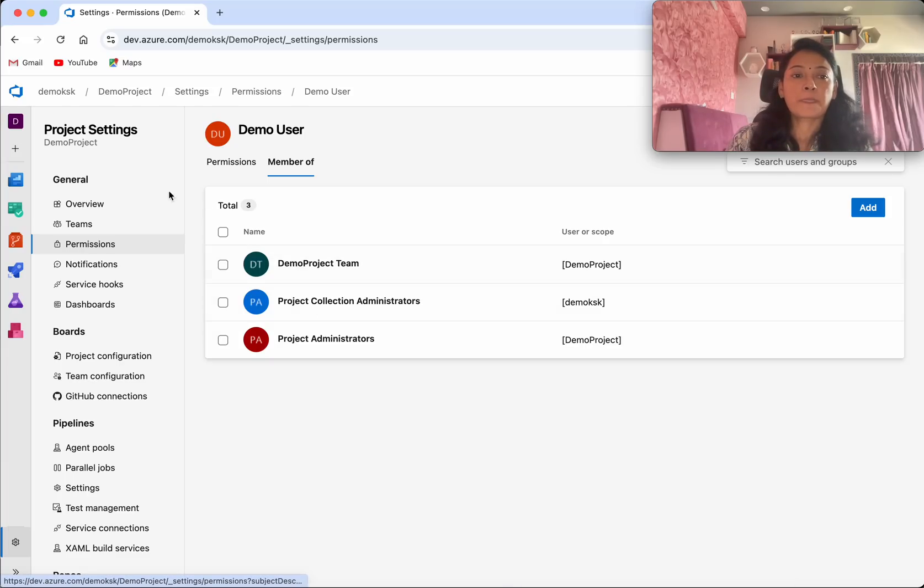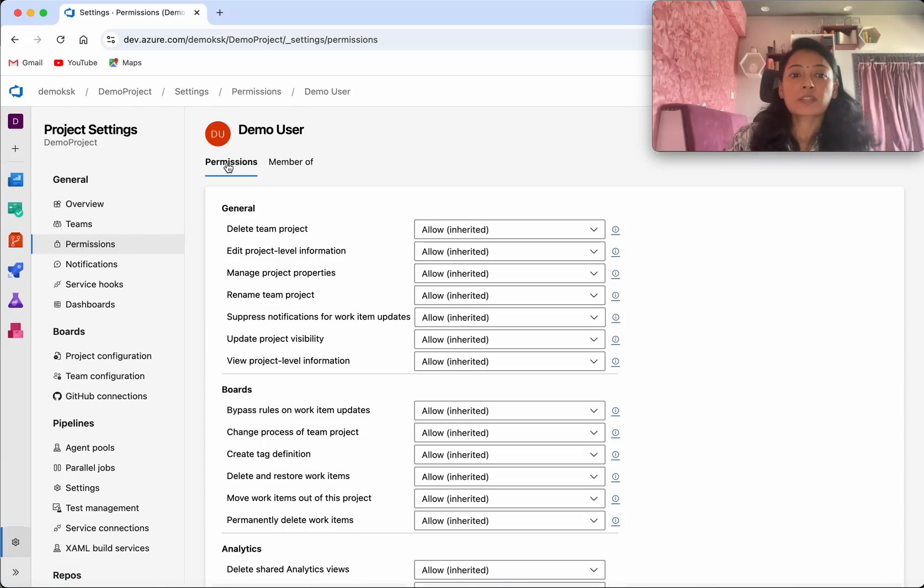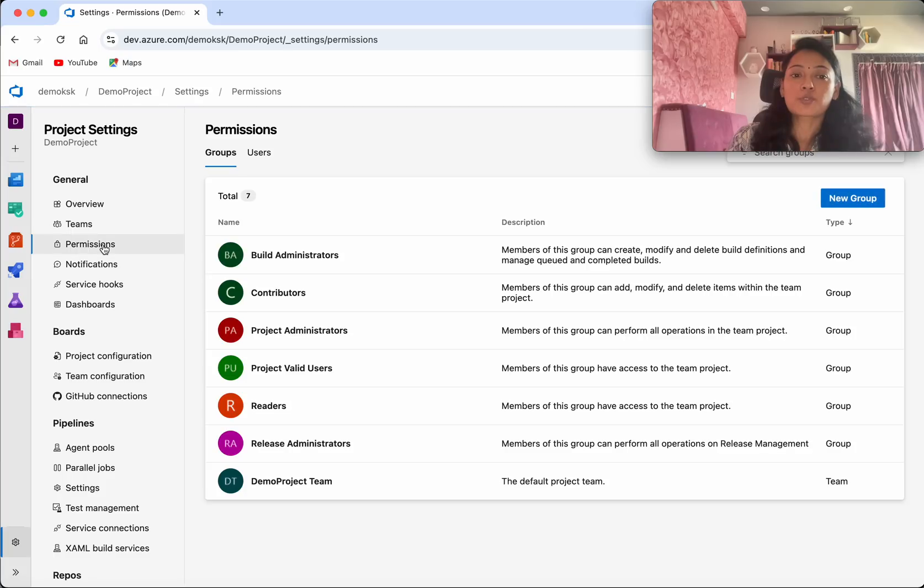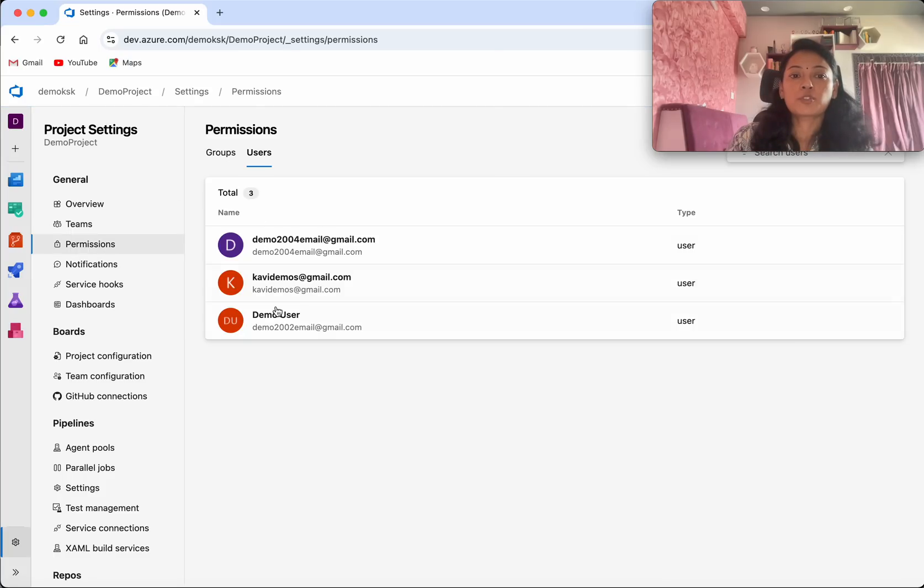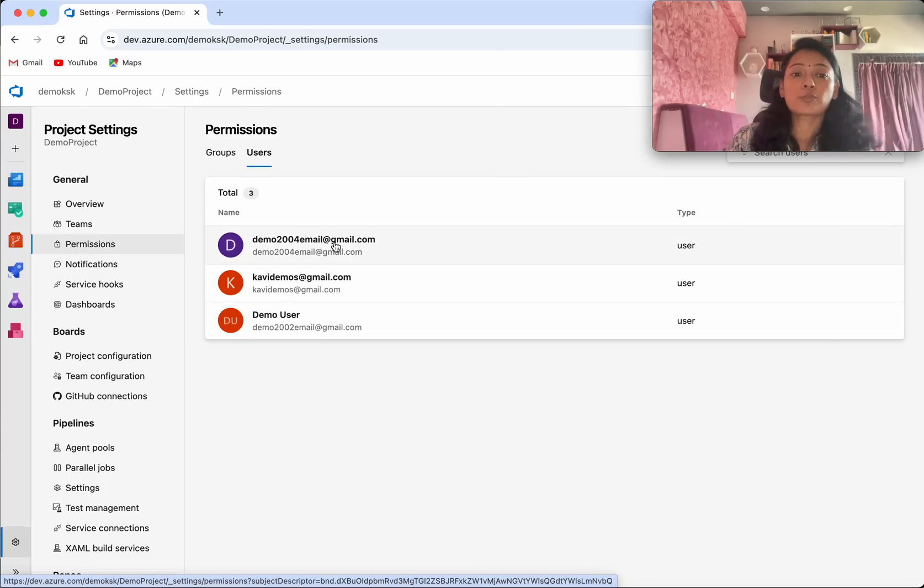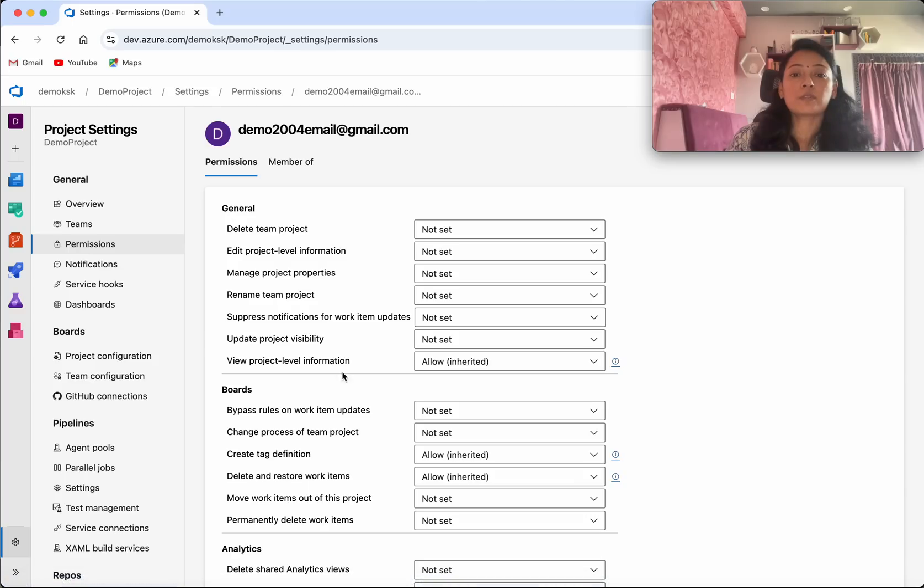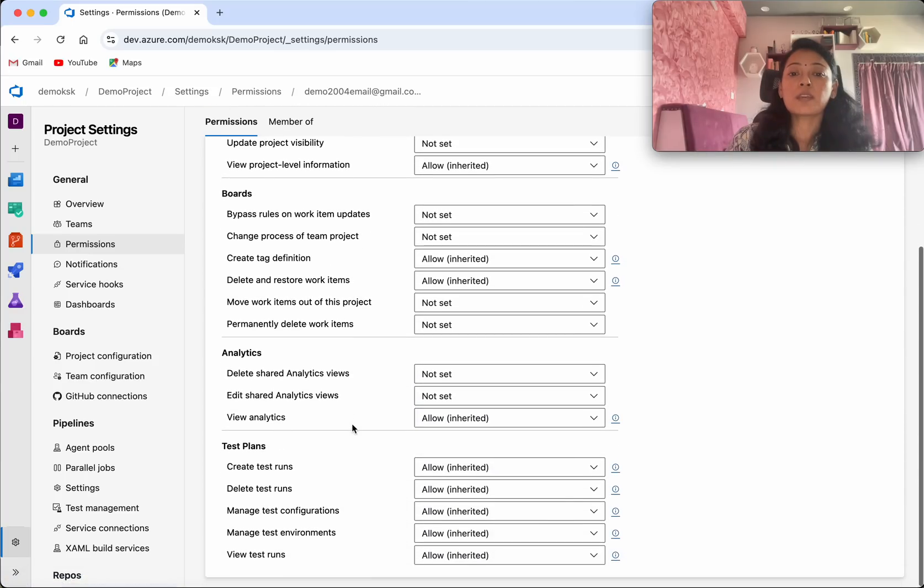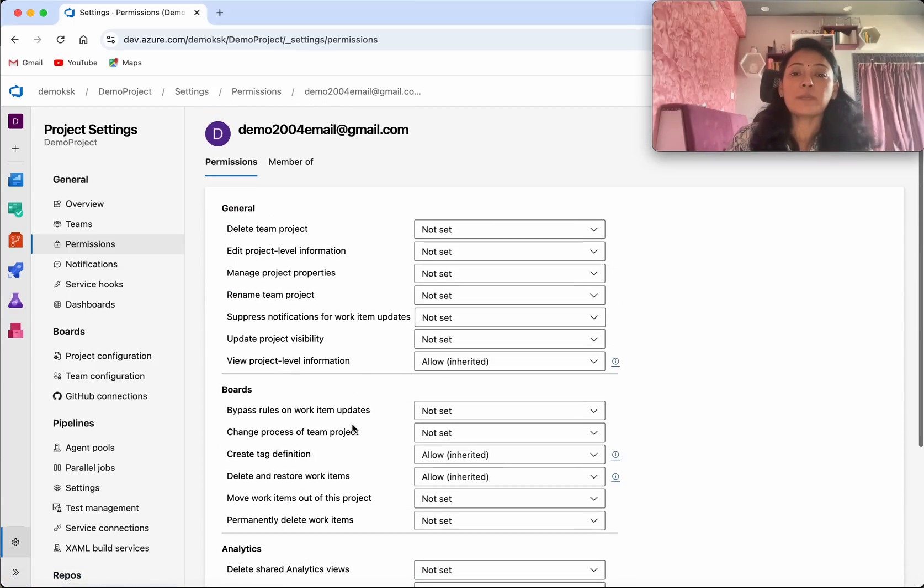Now let us check the permission of the other users. So we will check the permission of the demo 2004 email user. We could see the user doesn't have most of the permission.